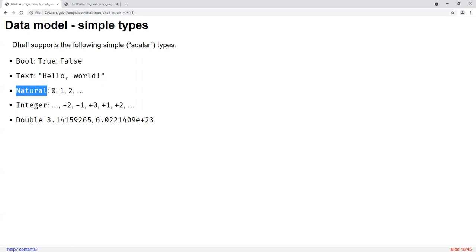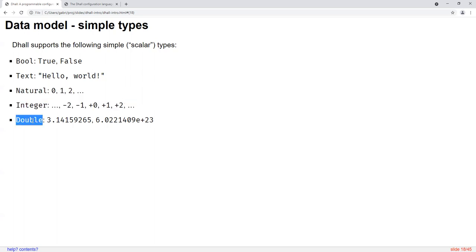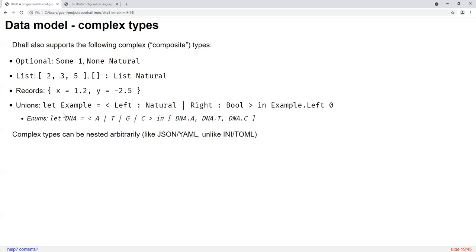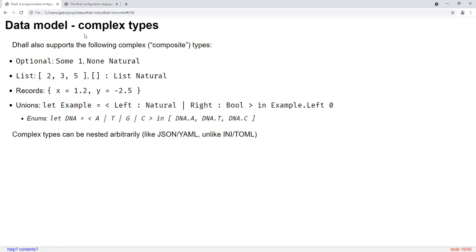The natural number and integer types are unlimited precision, but the double type uses IEEE double precision floating-point numbers, so these are not unlimited precision.